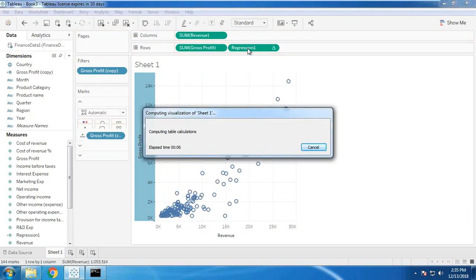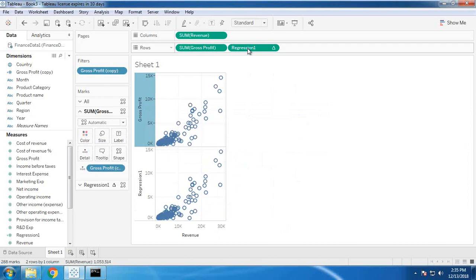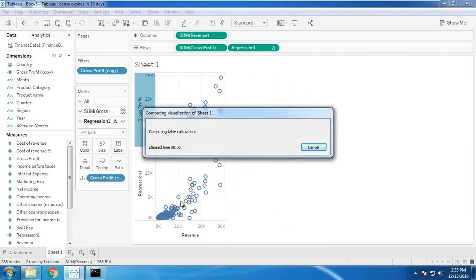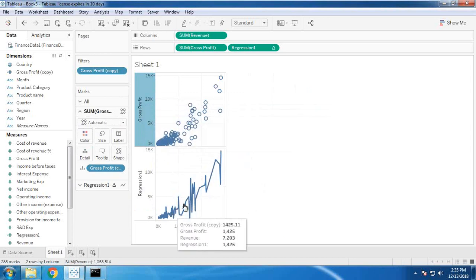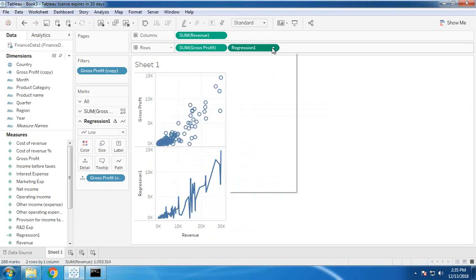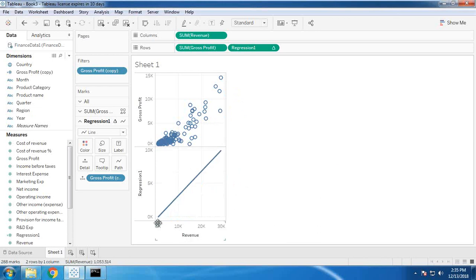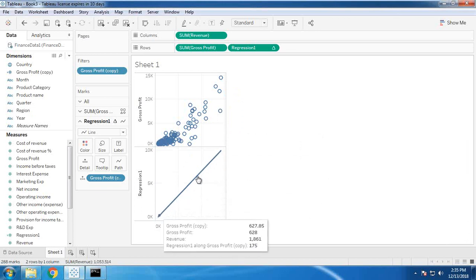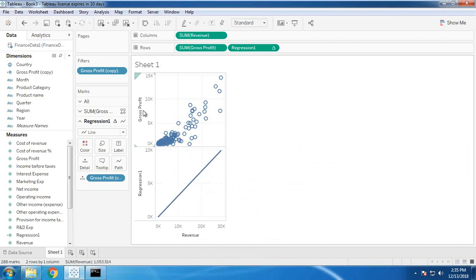If there are any errors in the calculation it will throw an error, but as you can see there is no error. I display the regression in the form of a line. I change the calculation to compute using gross profit copy, and you can see a linear line going from lower to higher, indicating that the regression is positive — gross profit is directly dependent on revenue, and as revenue increases, gross profit definitely increases.